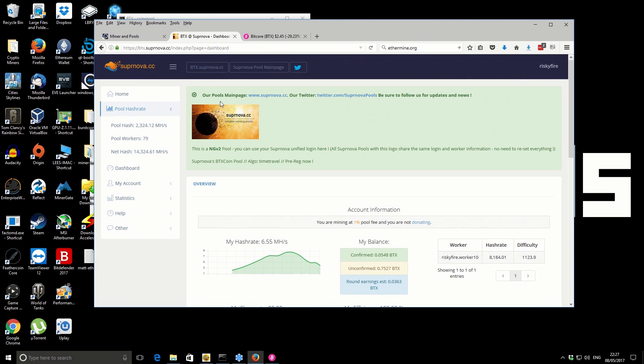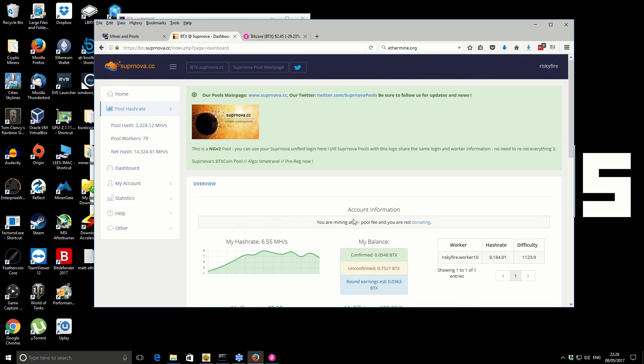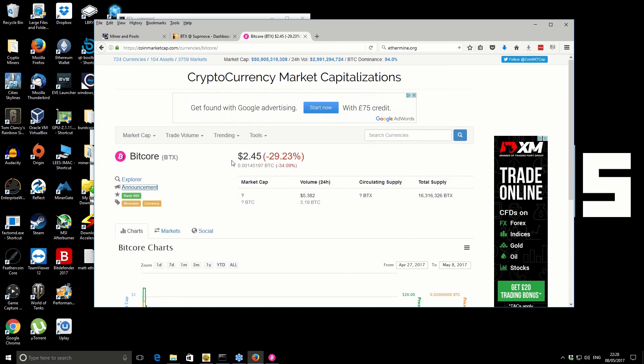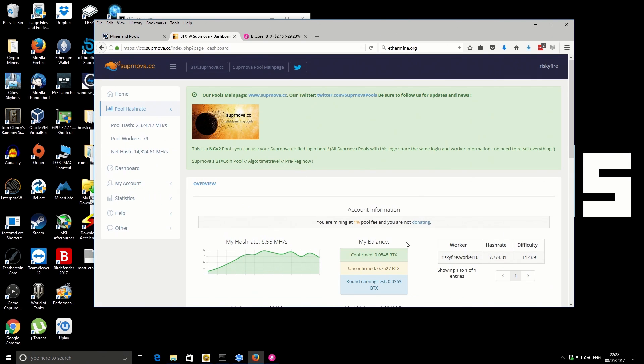I'll tab over to that. You can see the hash rate is recording slightly less than what I was getting at the actual miner. It's been about 24 hours and so far I've earned 0.75 coins. As a monetary value, that's roughly about $1.85 for 24 hours mining approximately.